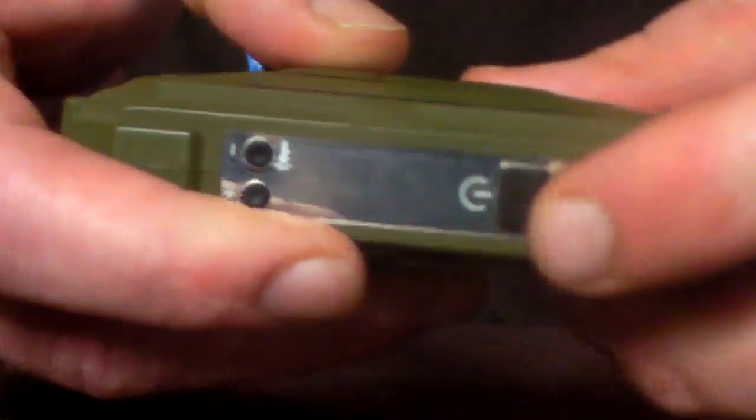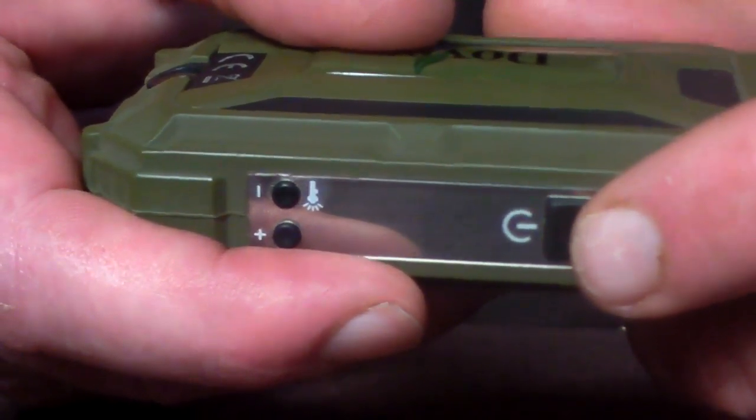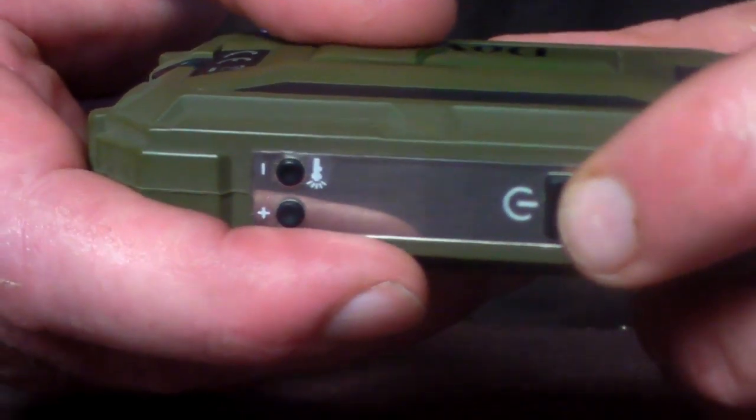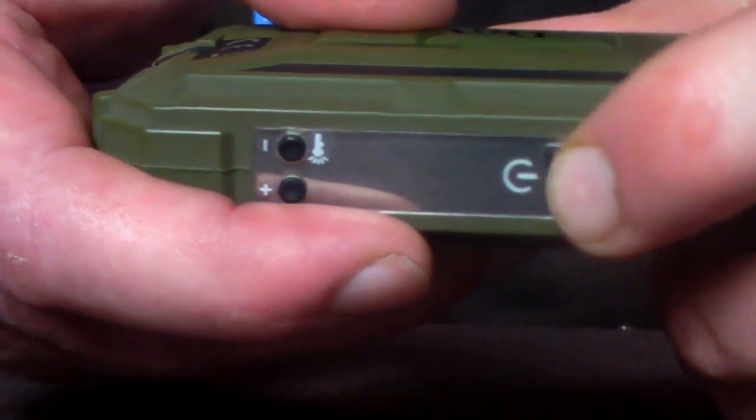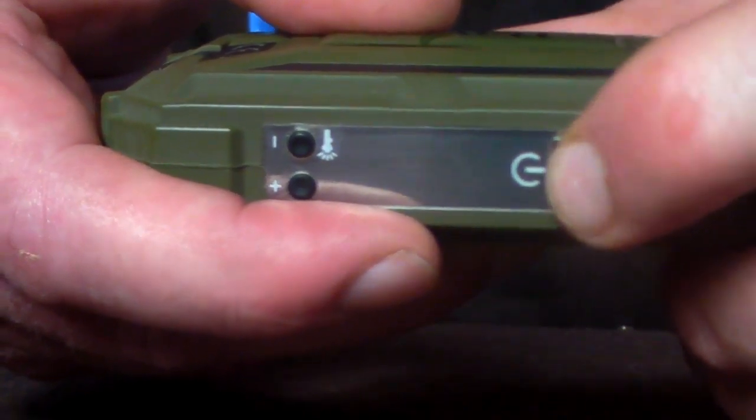Now to turn on the device it's 3 clicks on, 3 clicks off. So to turn her on it's 3 clicks. And then to turn her off it's 3 clicks.